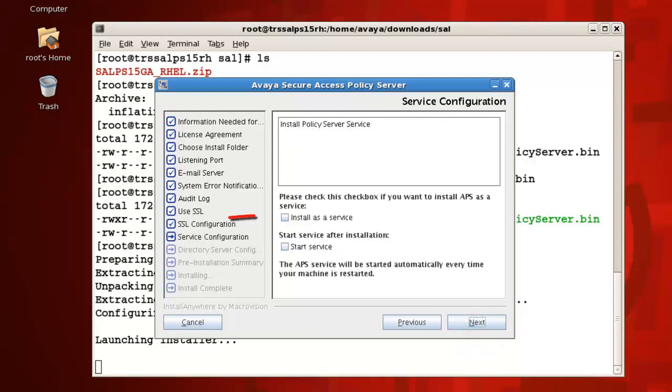For the option, install as a service, click the checkbox to have the policy server service start automatically when you reboot the machine, otherwise leave it unchecked. Please note, whether or not you click the checkbox here, your Red Hat Enterprise Linux system still requires additional configuration for all policy server services to automatically start at system boot. Please search keyword Secure Access Link on our Avaya YouTube Mentor channel where you'll find a video tutorial covering this topic.